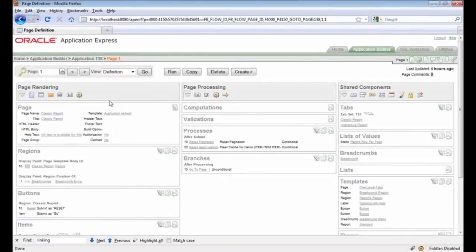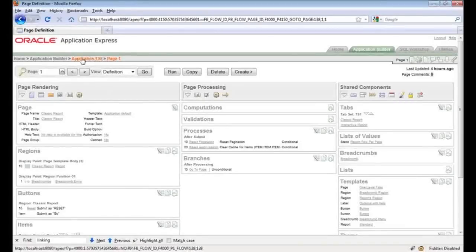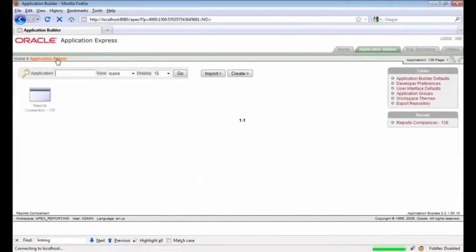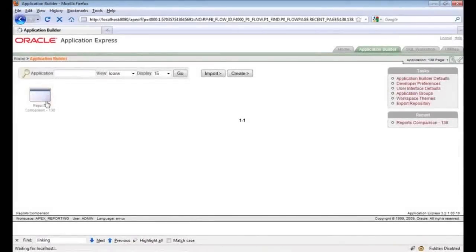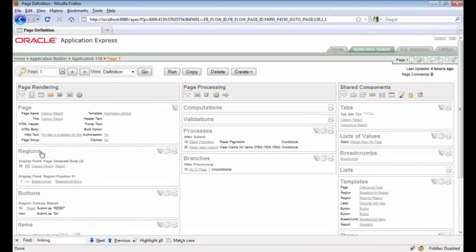I'm going to use the breadcrumb to go all the way back to the Application Builder home page. This is what I mean by breadcrumb — as I've come deeper into APEX, this breadcrumb has been leaving a trail for me to go back to where I came from. I'll click here to go back to the builder page, and you can see the application listings again. I'll click on an application and you can see the page listings — and we're back to where we came from.